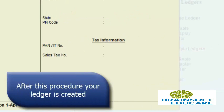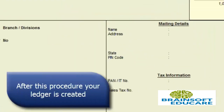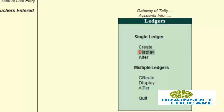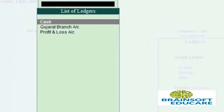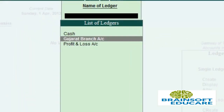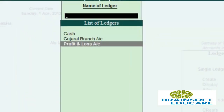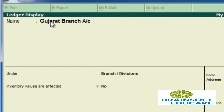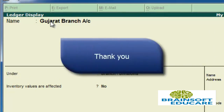Your ledger is now created. You can view it using the Display option. Enter Gujarat Branch to see it — you can click on it or press Enter to go into the Gujarat Branch ledger. This is how we can create a ledger in Tally.